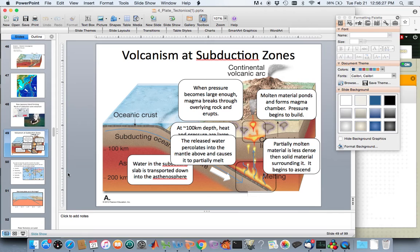That is the remainder of our lecture on plate tectonics. Please note any questions you have so you can bring them to class on Thursday, next time we meet. Okay, and thank you very much. I'm sorry for not being there today, but hopefully this can keep us current. Thank you very much.